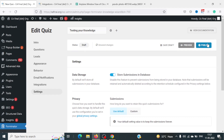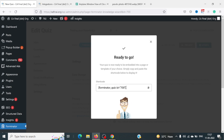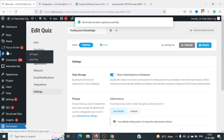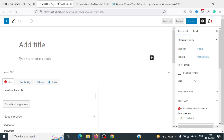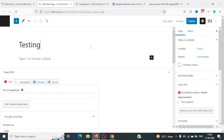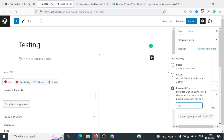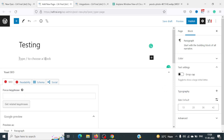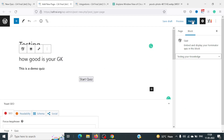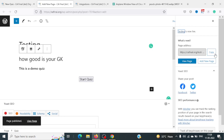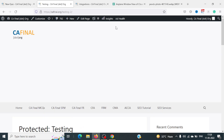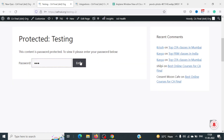Now let's publish the quiz. The quiz is getting published and we get a shortcode. I'll copy this shortcode and put it in a new page. I'll name the page 'Testing', change its visibility to Password Protected with the password '123', paste the shortcode, and publish it. Since it's password protected, we'll need to enter the password '123' to view it.